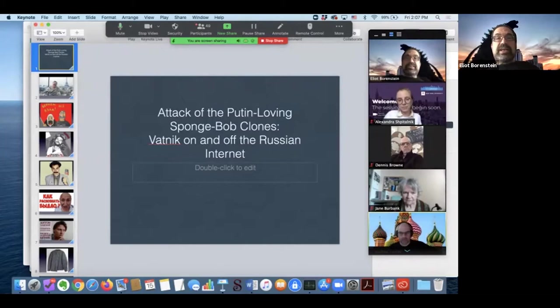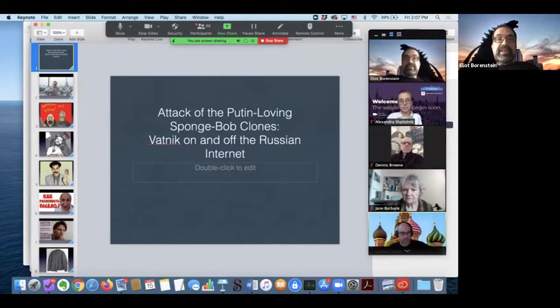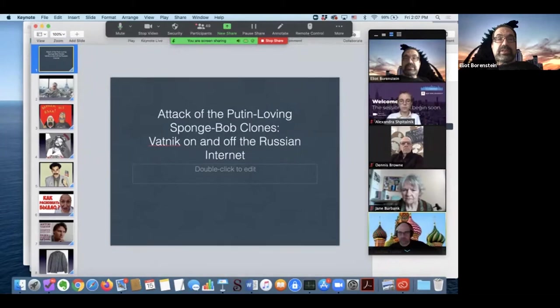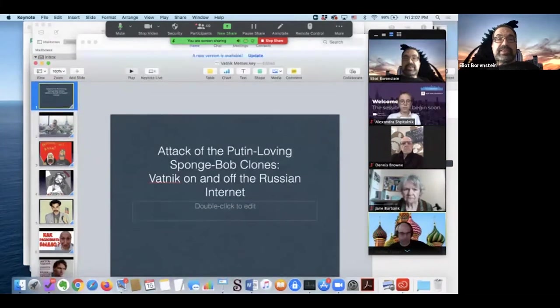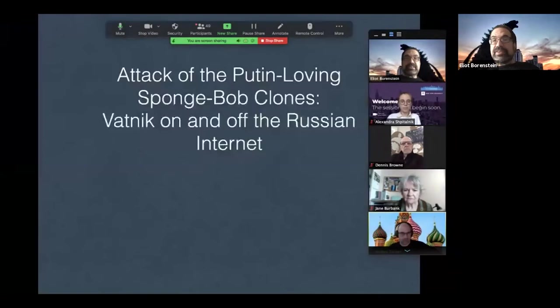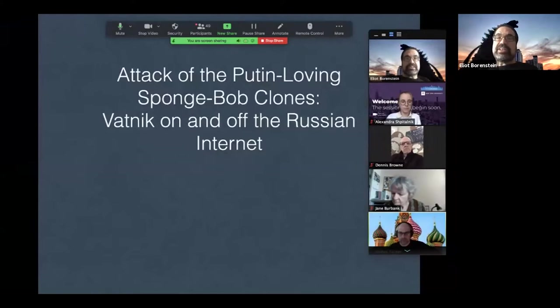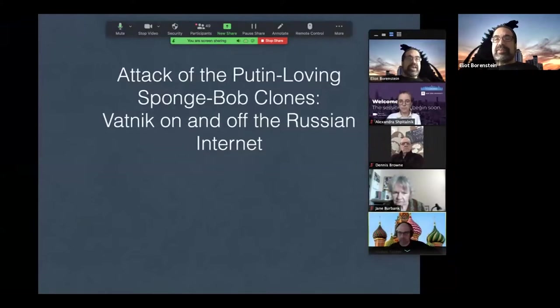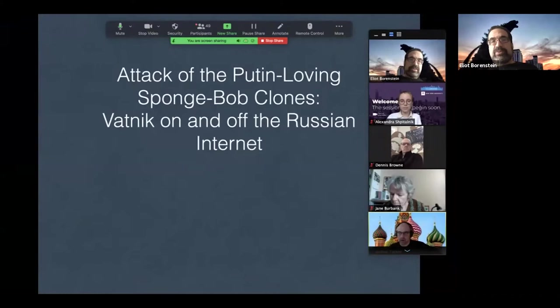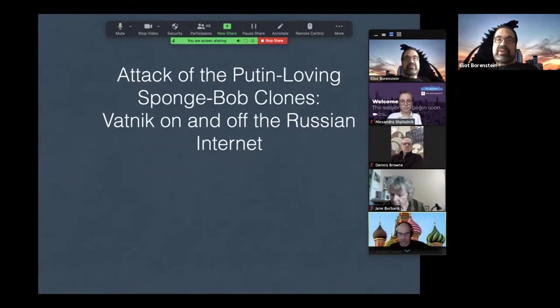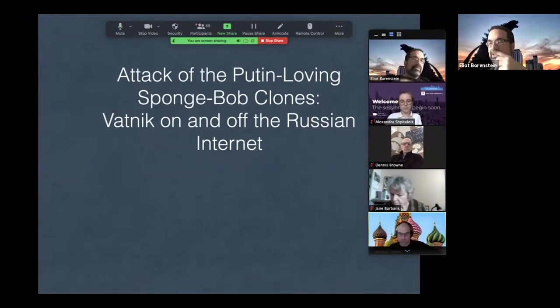If you look at the title of the lecture, I have made a slight change to it, a change that I think is actually significant in terms of my priorities for this talk and for the larger project. The talk is now called Attack of the Putin-loving Spongebob Clones on and off the Russian Internet.